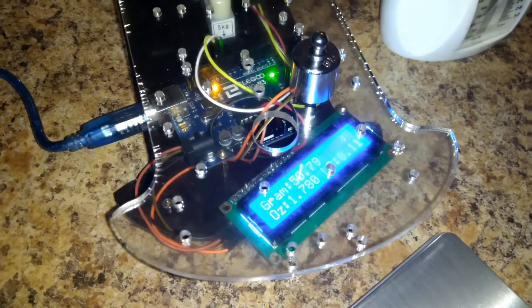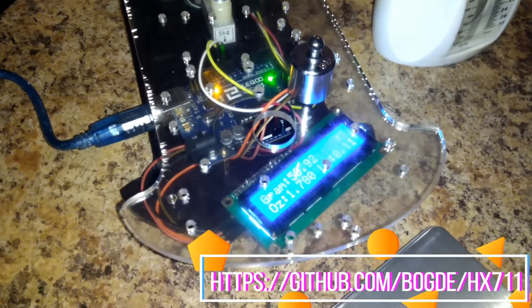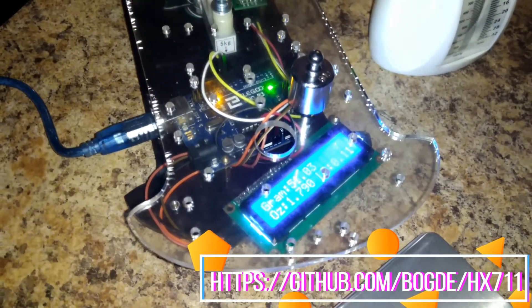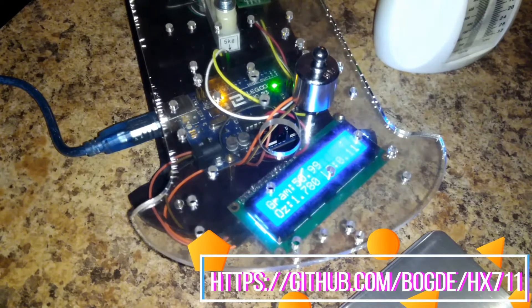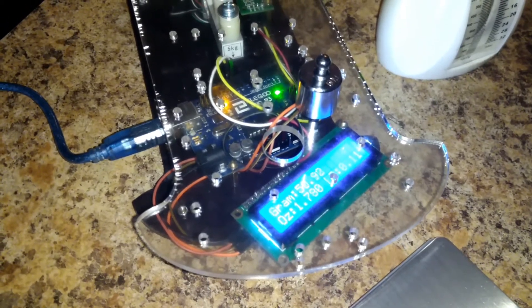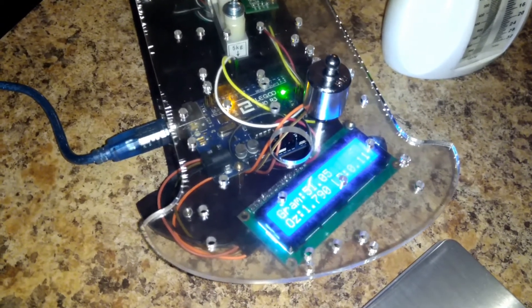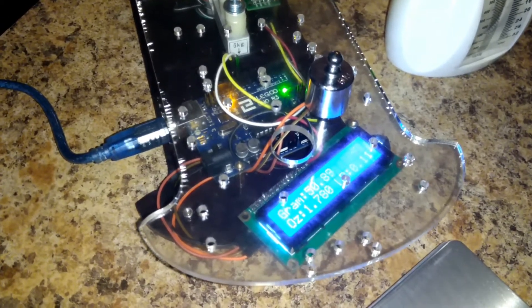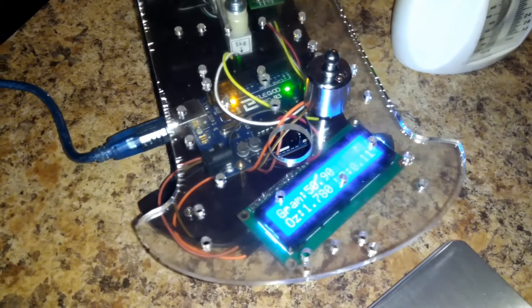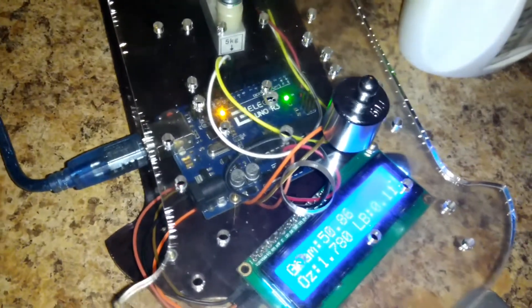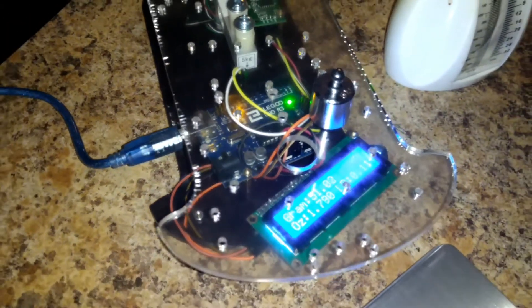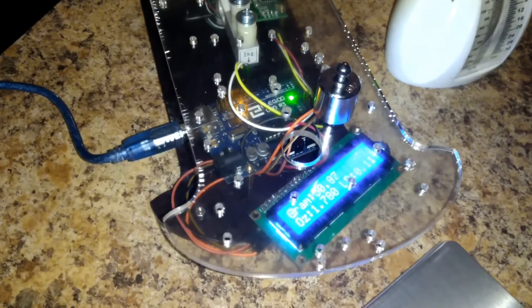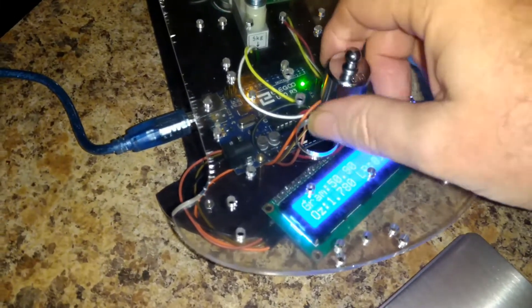And all the code from Bogde, B-O-G-D-E, his library and README files up on the GitHub will walk you through that process. But you can see here you've got the grams, ounces and pounds all in one shot. That's nice depending on what you're measuring at any given time.